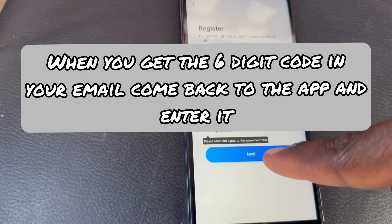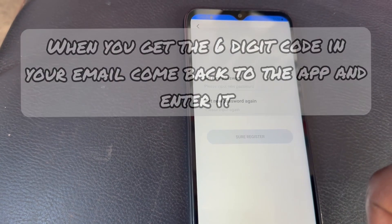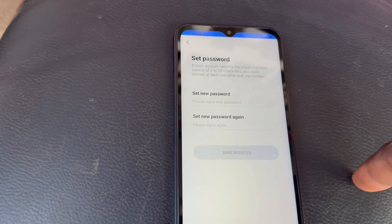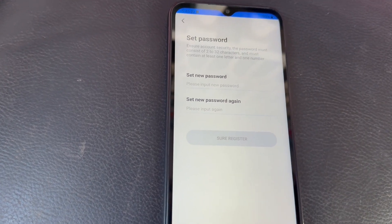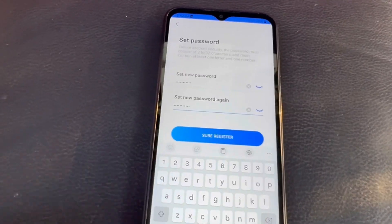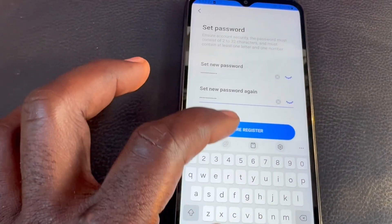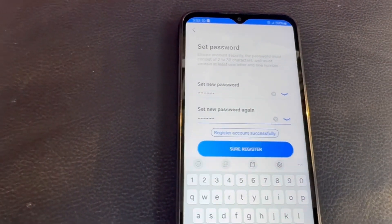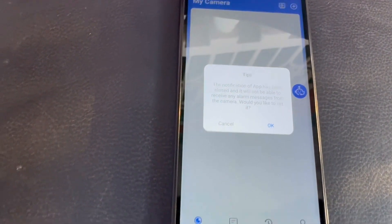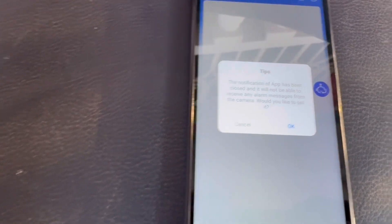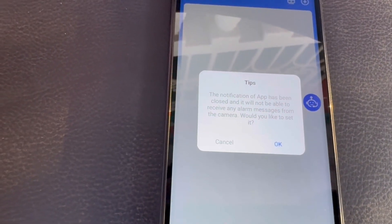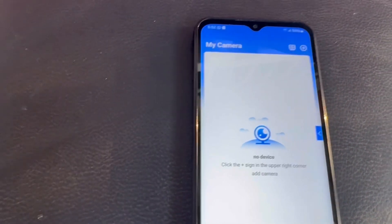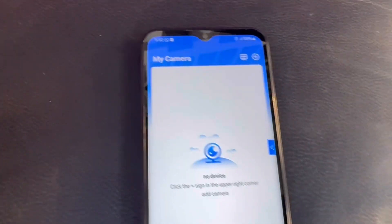I'll tap Agree and then Next. Now it's going to ask me to set a password, so I'll go ahead and set one, then click 'Sure, Register'. It's asking if I want to enable notifications — I'm just going to cancel that.